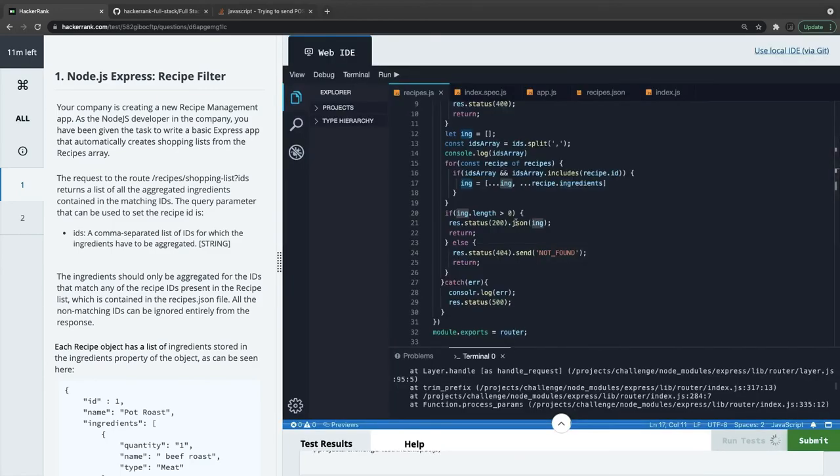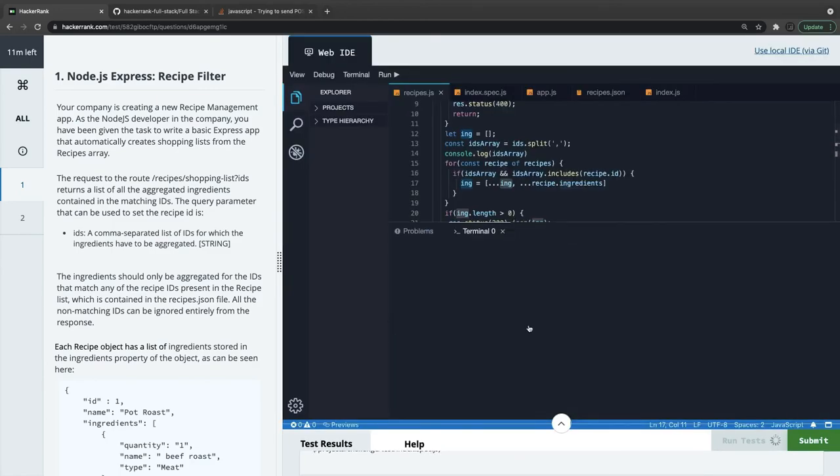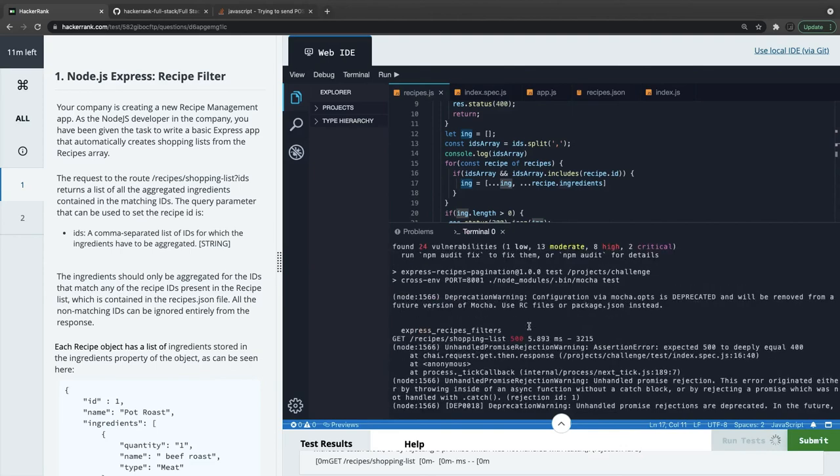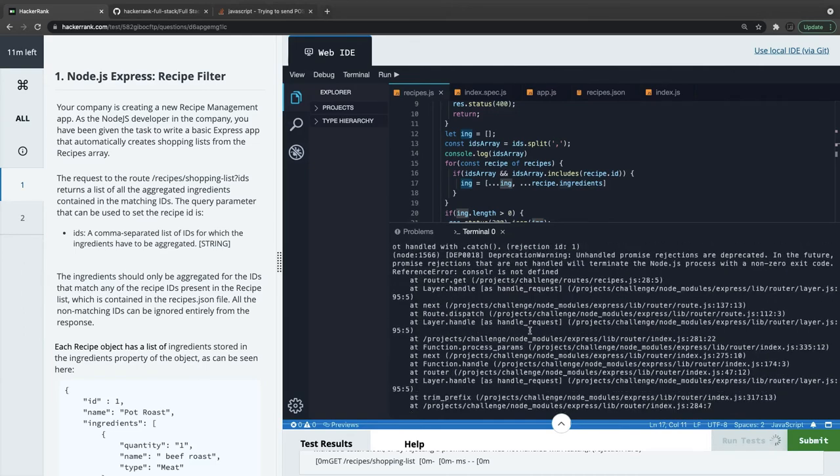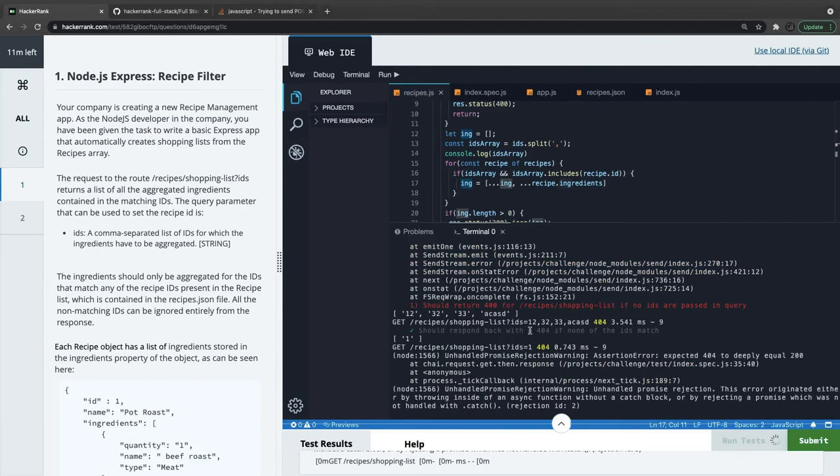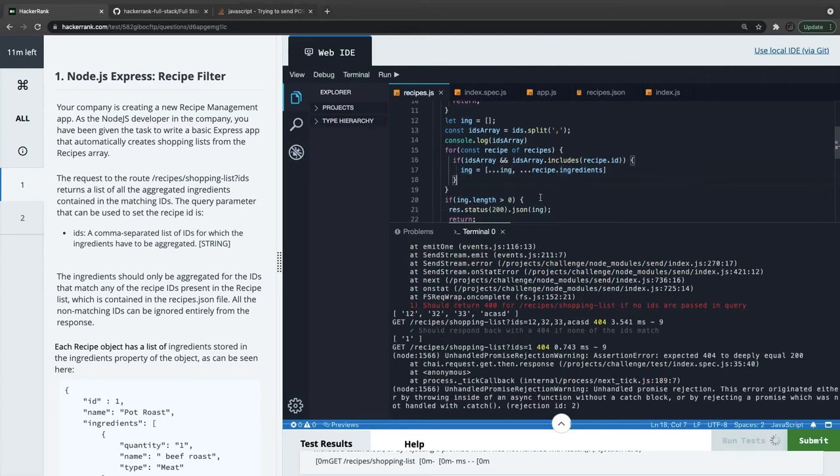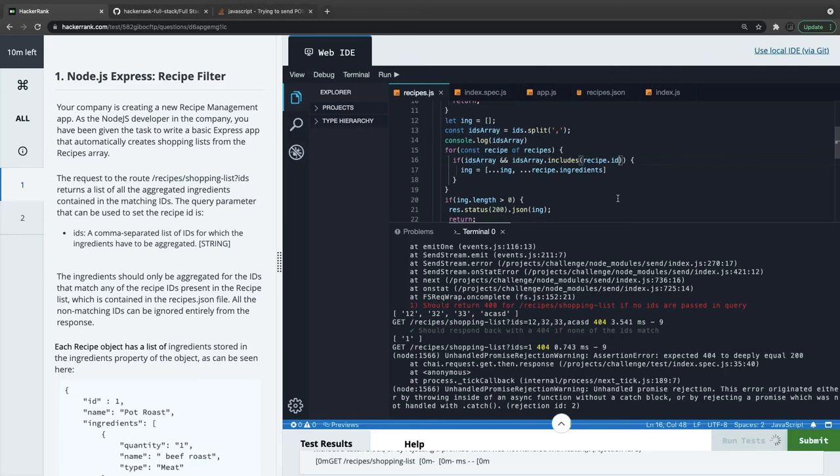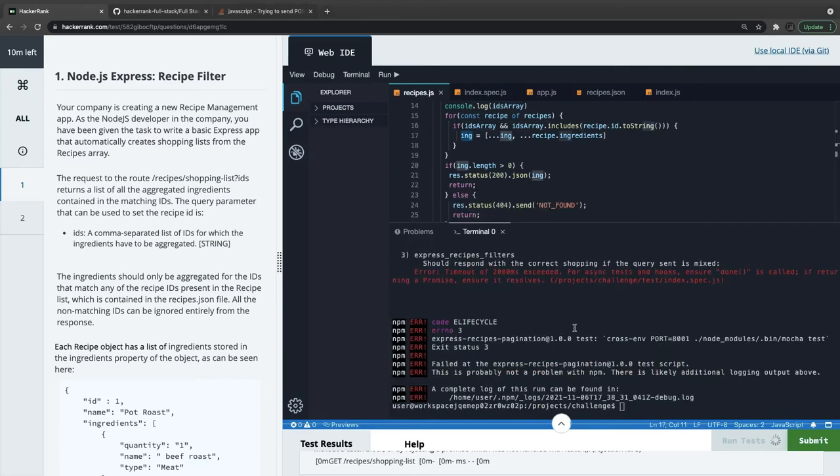It's better to run these codes locally. Unhandled rejection expected 500. First should respond back with 404 if none of the IDs match - that is correct. 12, 32, 33. So this is coming as a string array and that is coming as a number array. So IDs array.includes response.id.string - what should we do? Because IDs array is a string array and we are trying to include the numeric, so that's what I'd do - convert it to string.